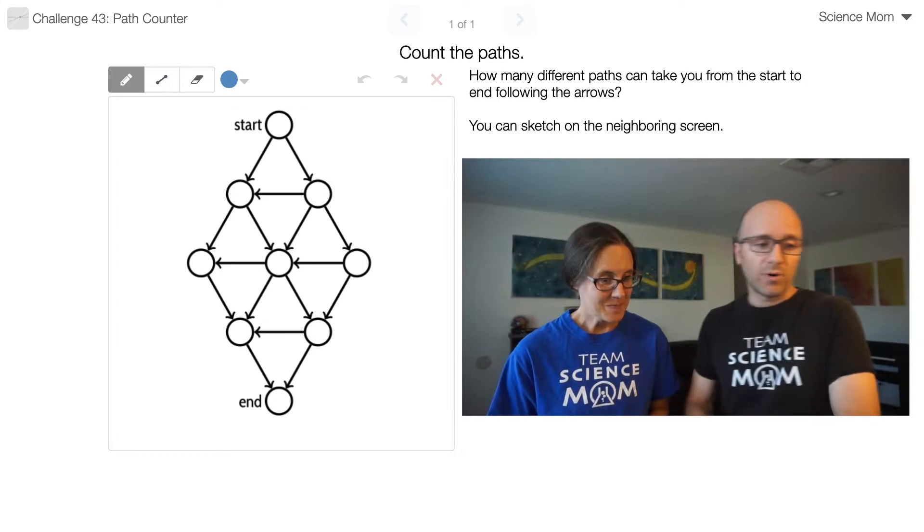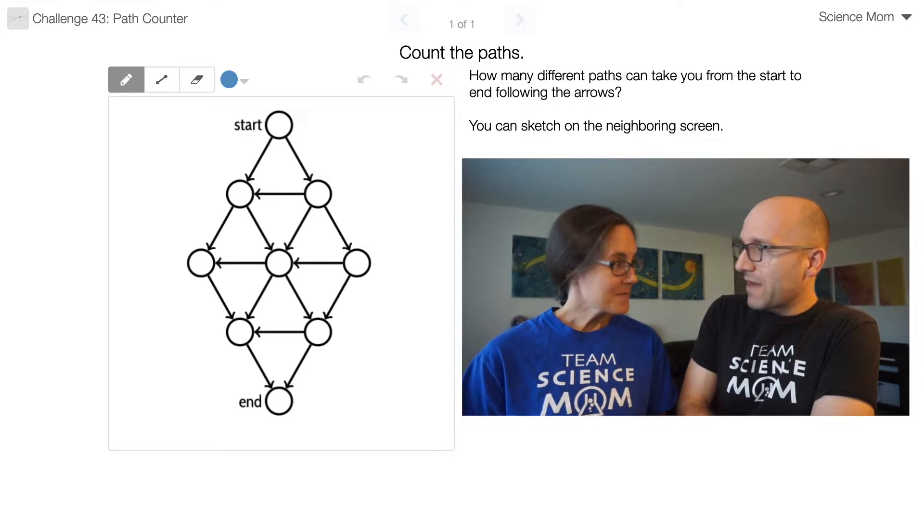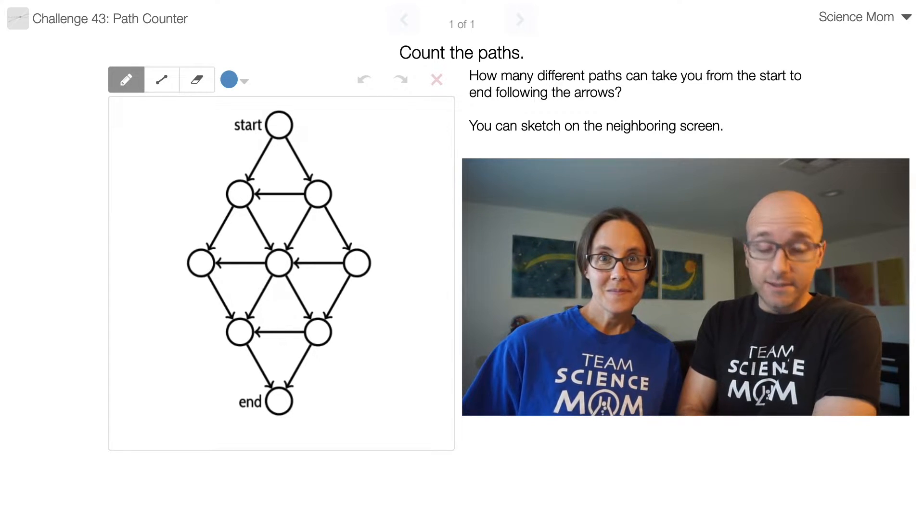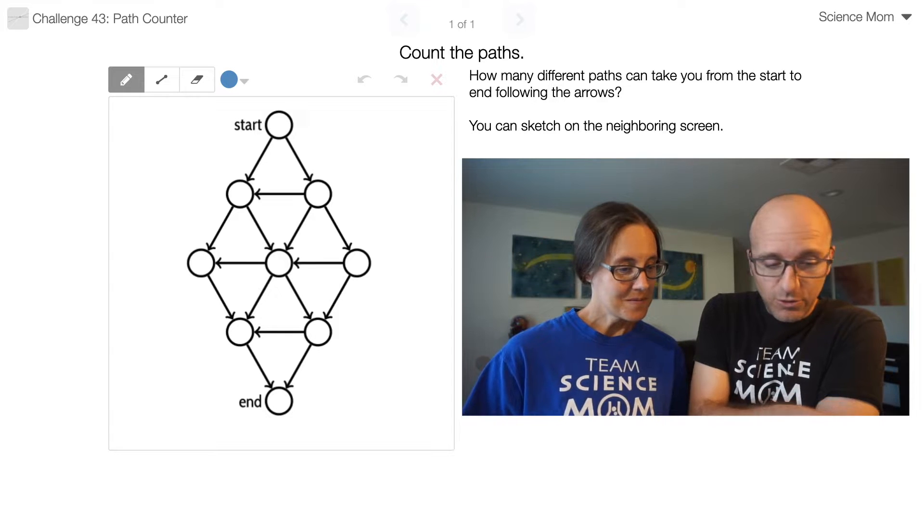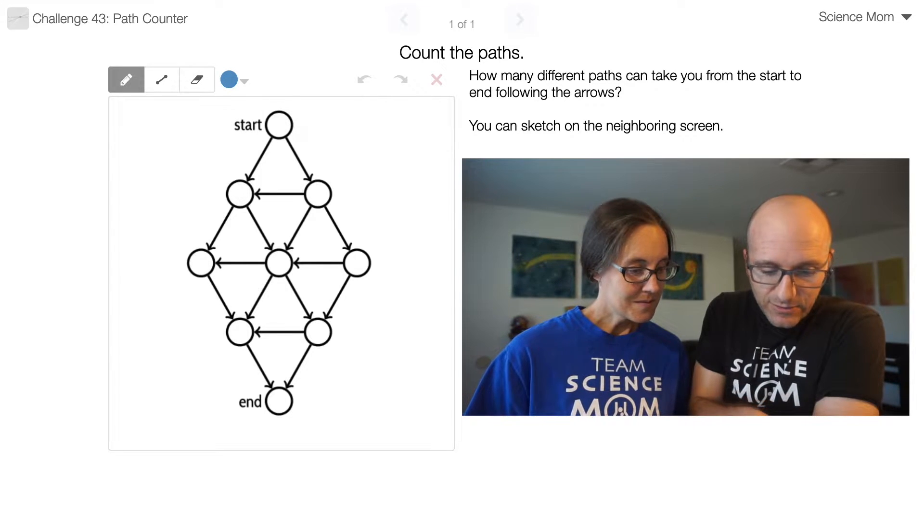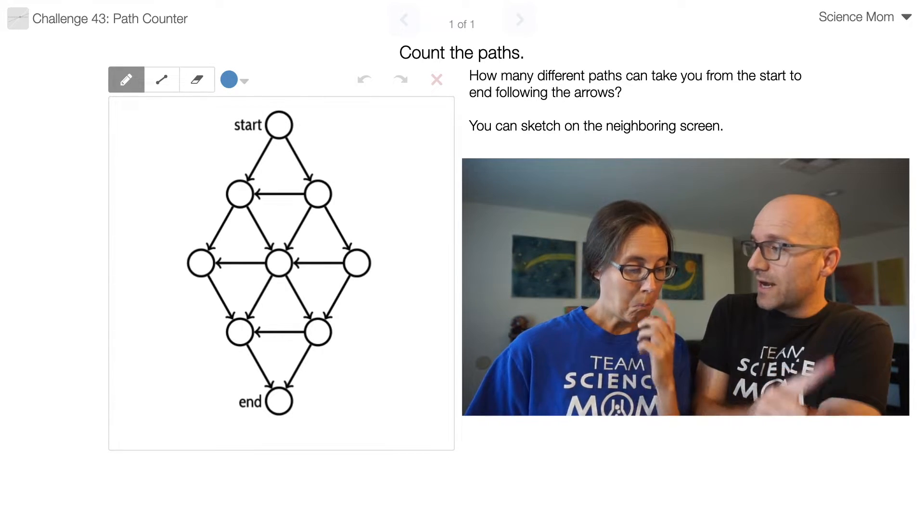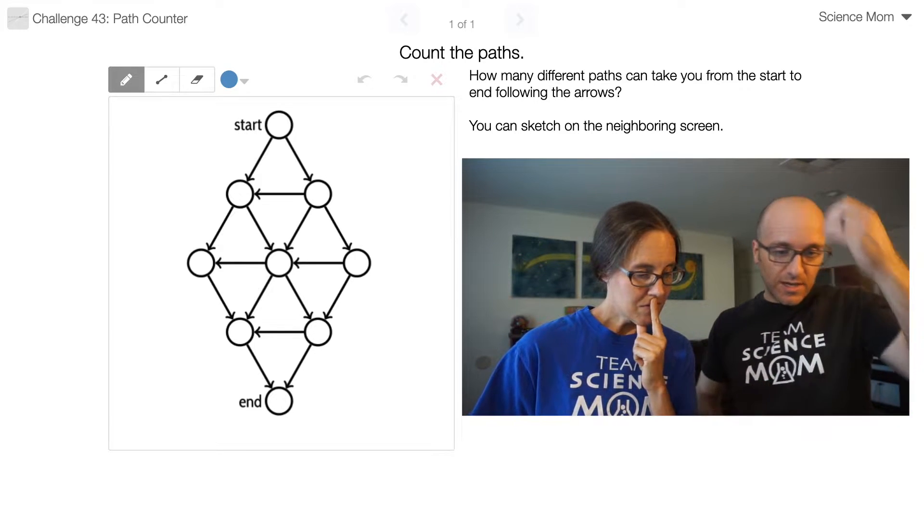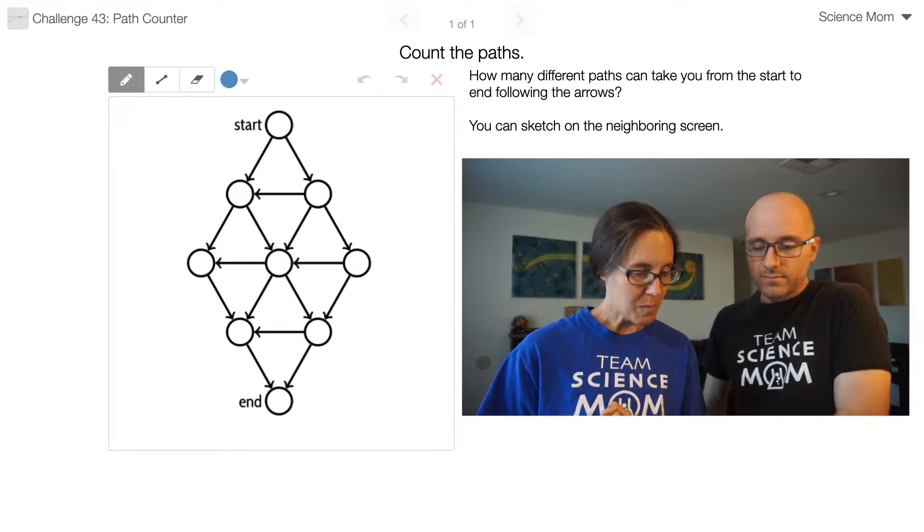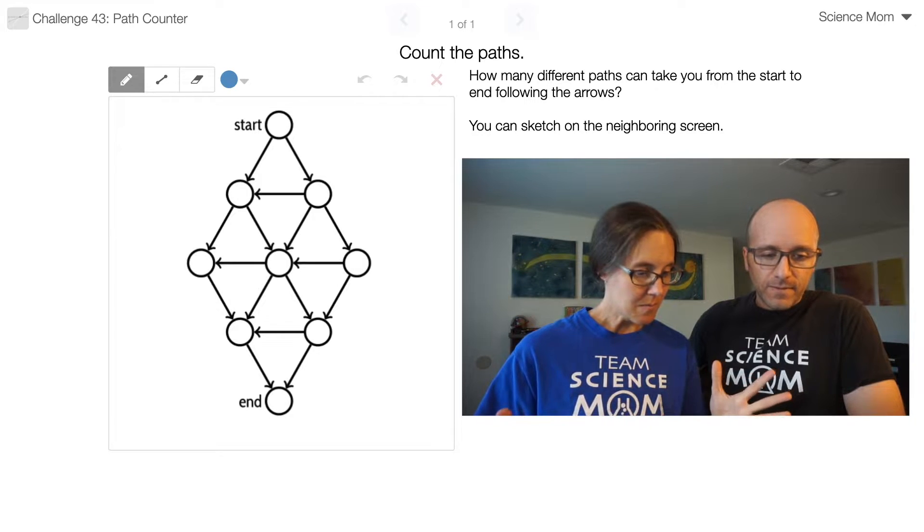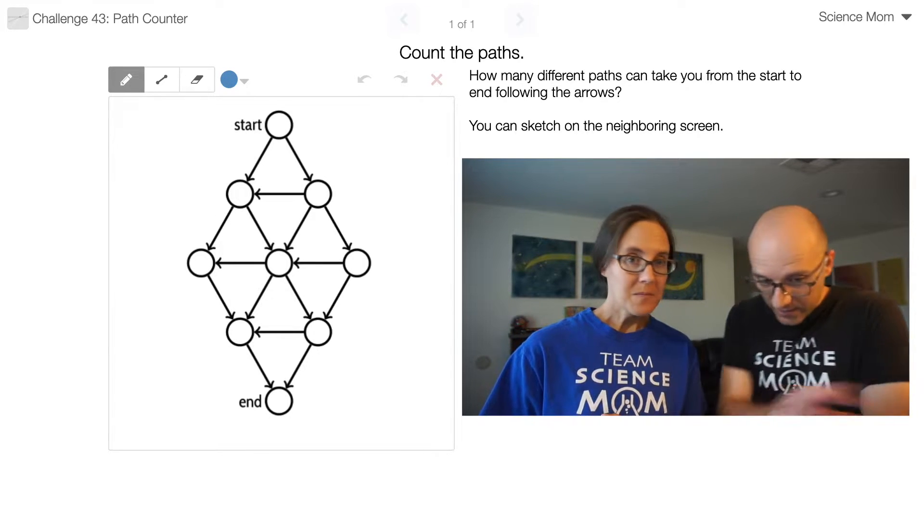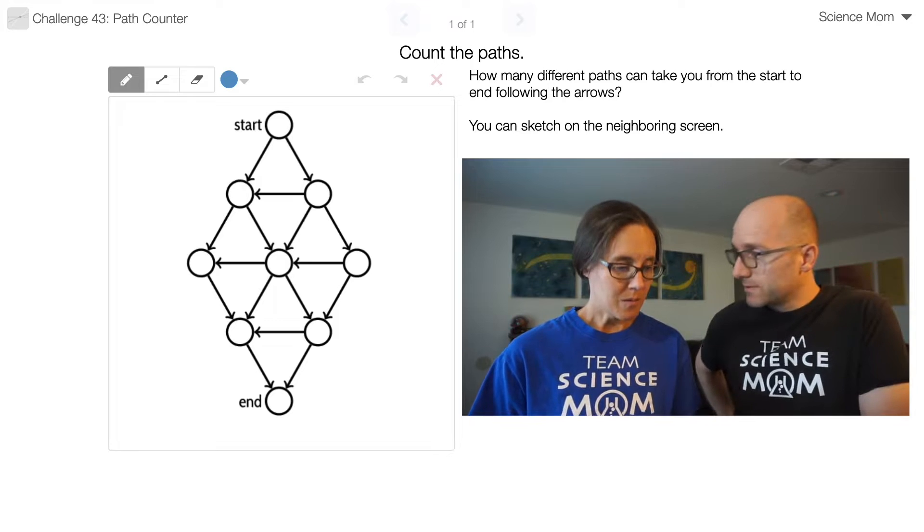Let's see if you can beat Science Mom today. Alright, problem number 43. I called it Path Counter because the question is, how many paths take you from the start to the end, following these arrows? So the arrows are definitely oriented in a certain direction. But the path can be any length? Any length that is compatible with those arrows.